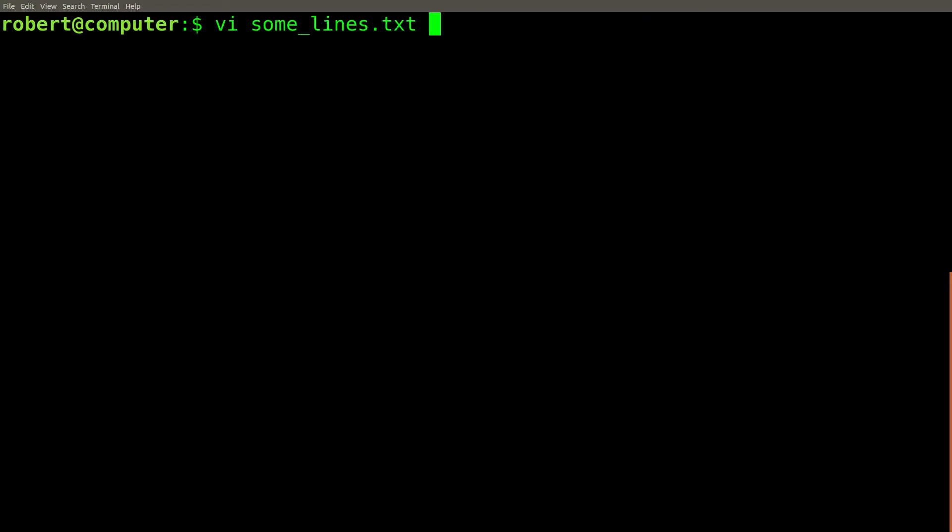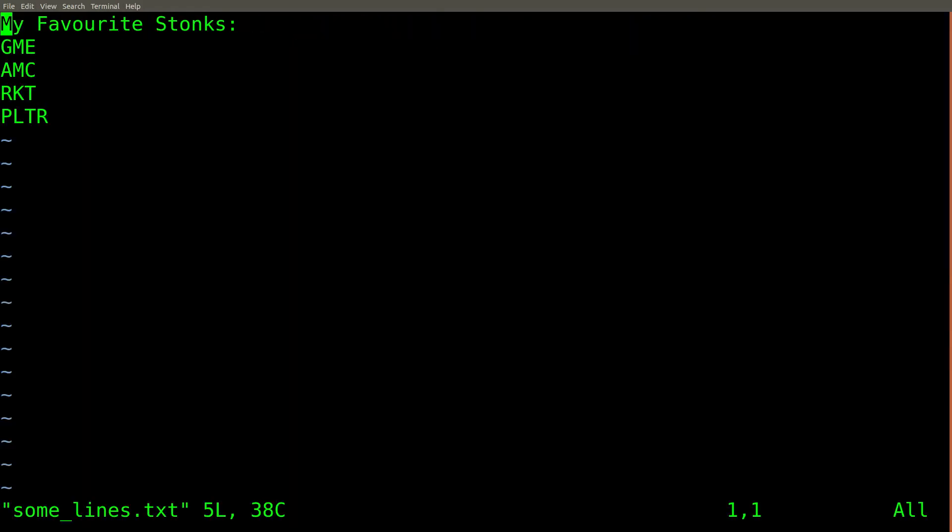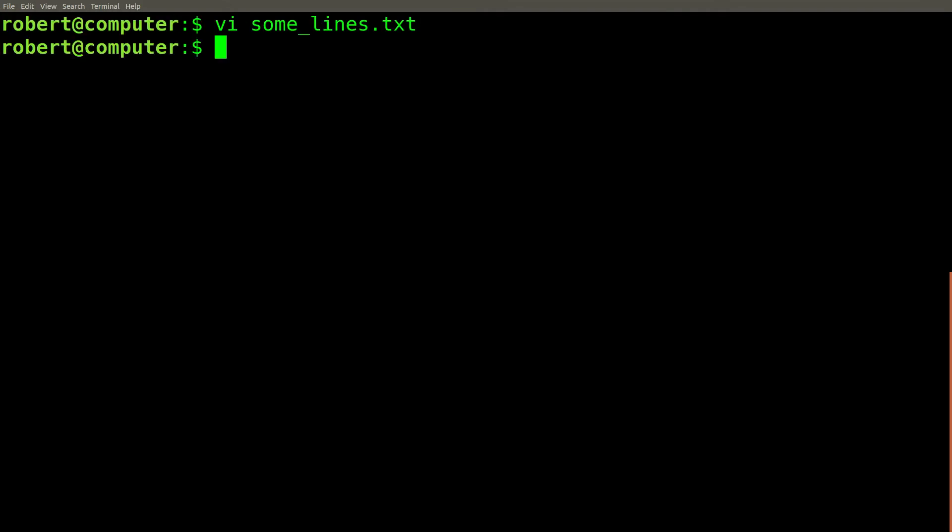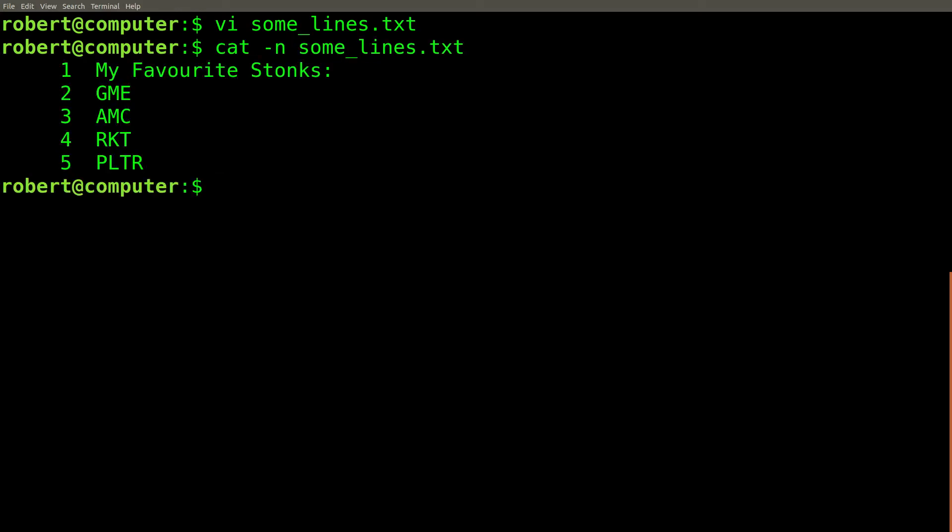Let's do another example with the dash N flag. Here I have a file with some lines of text. We can use the cat command to number the lines to keep track of them easier. Then, we could use the head command to extract the first two lines of this file.